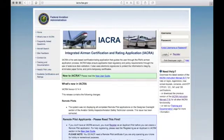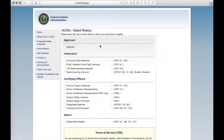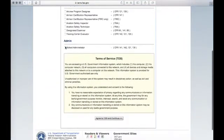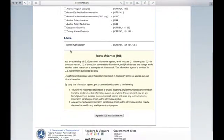Once on the home page, click Register underneath the login information. Select Applicant, scroll to the bottom, agree to the terms of service, and continue.